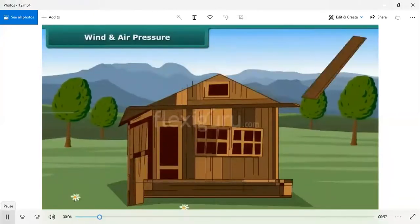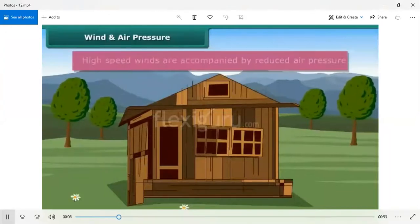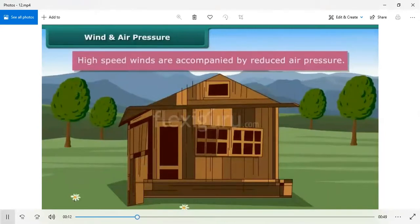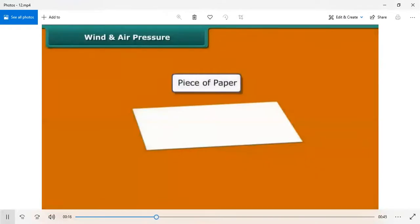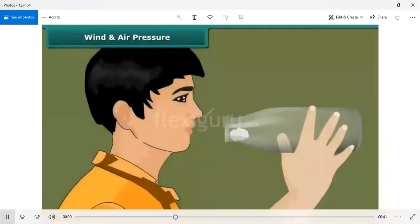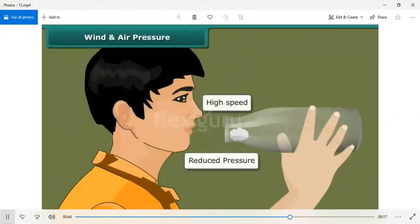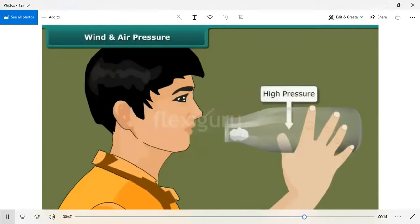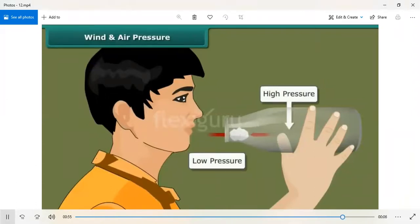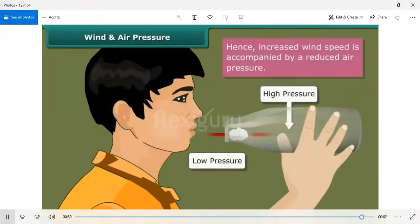Do you know that high speed winds can blow away the weak roofs of buildings? High speed winds are accompanied by reduced air pressure. For this activity, take a piece of paper and crumple it into a small ball. Hold an empty glass bottle and place the paper ball just inside its mouth. Try to blow the ball to force it into the bottle. The paper ball does not move inside. When we blow into the mouth of the bottle, the air near the mouth has higher speed, which decreases the pressure there. The air pressure inside the bottle is higher, so it pushes the ball out. We conclude: increased wind speed is accompanied by reduced air pressure.